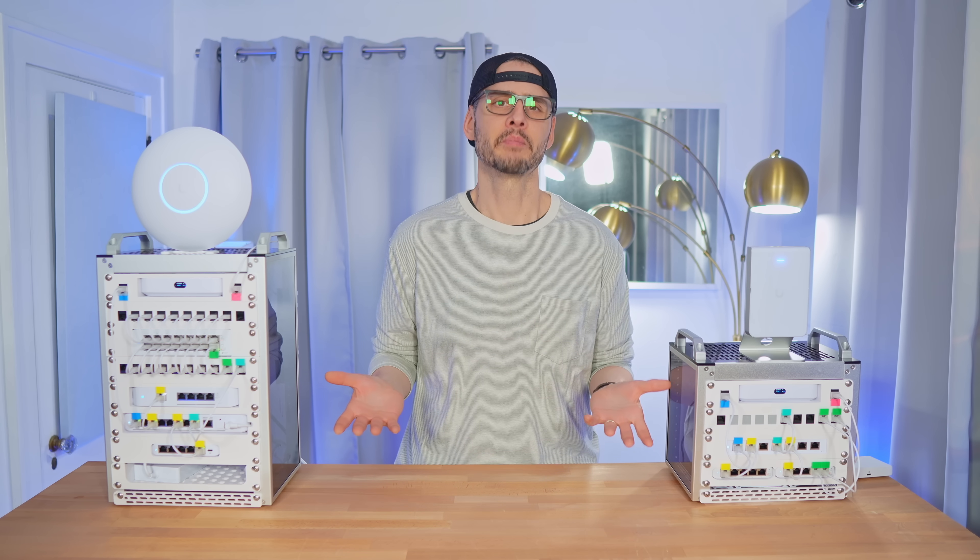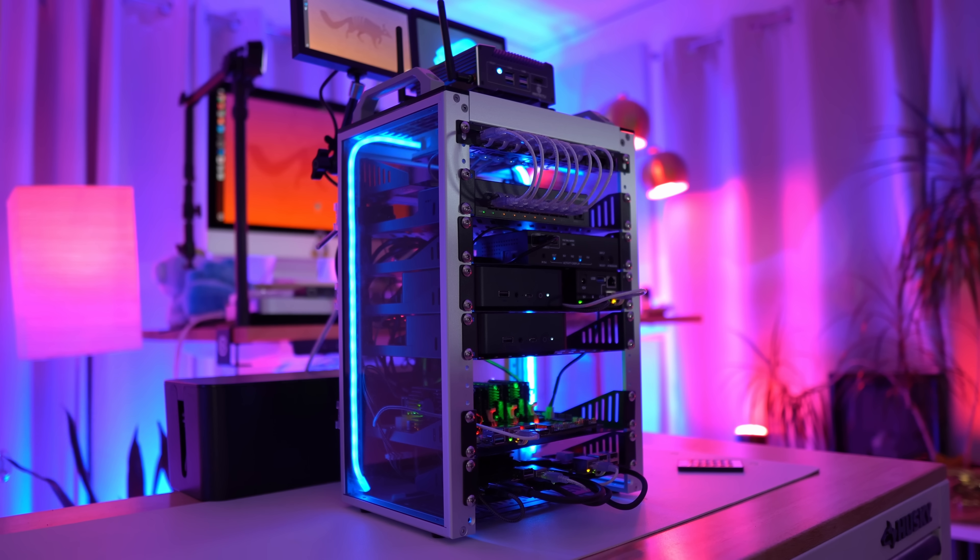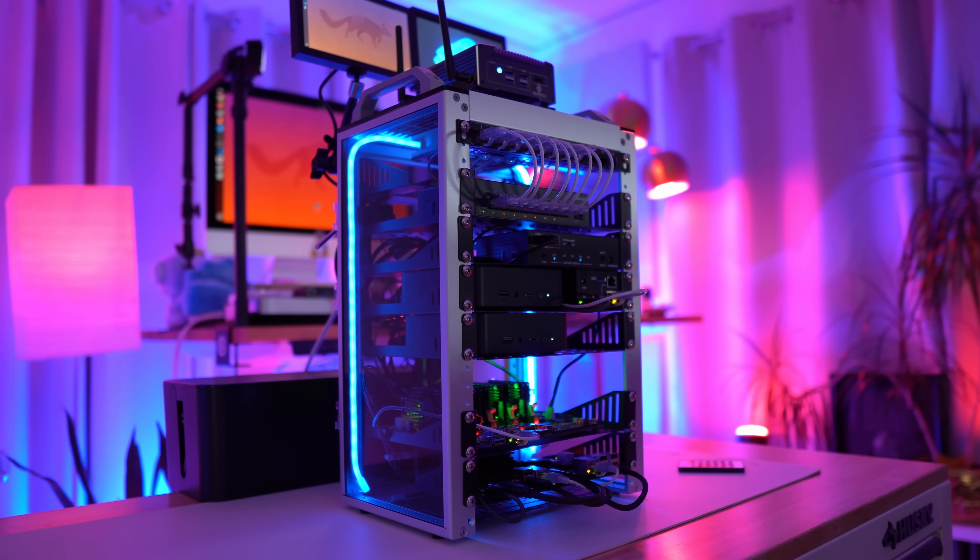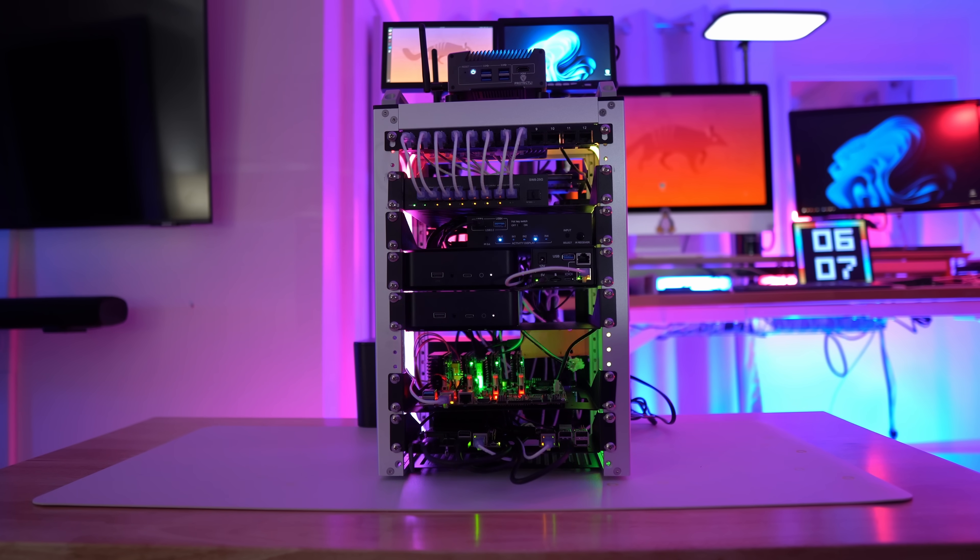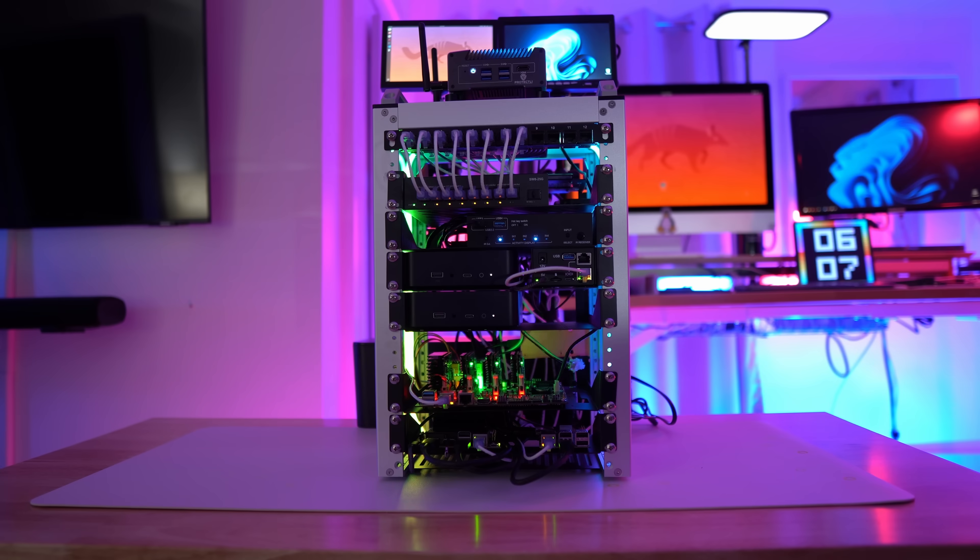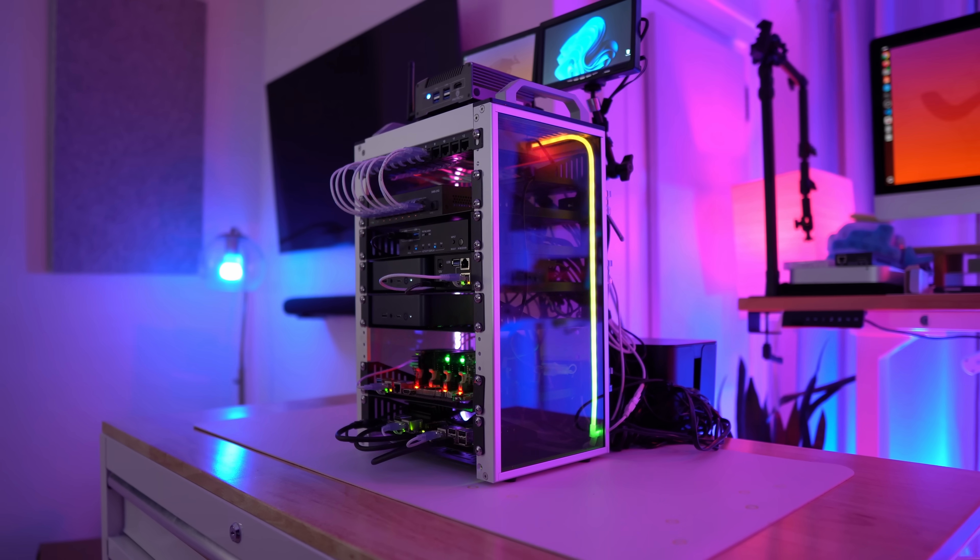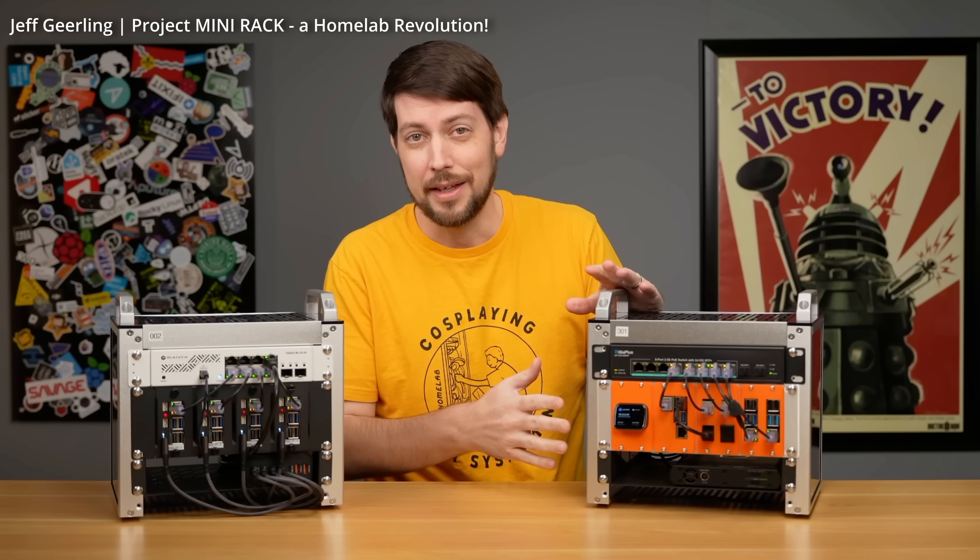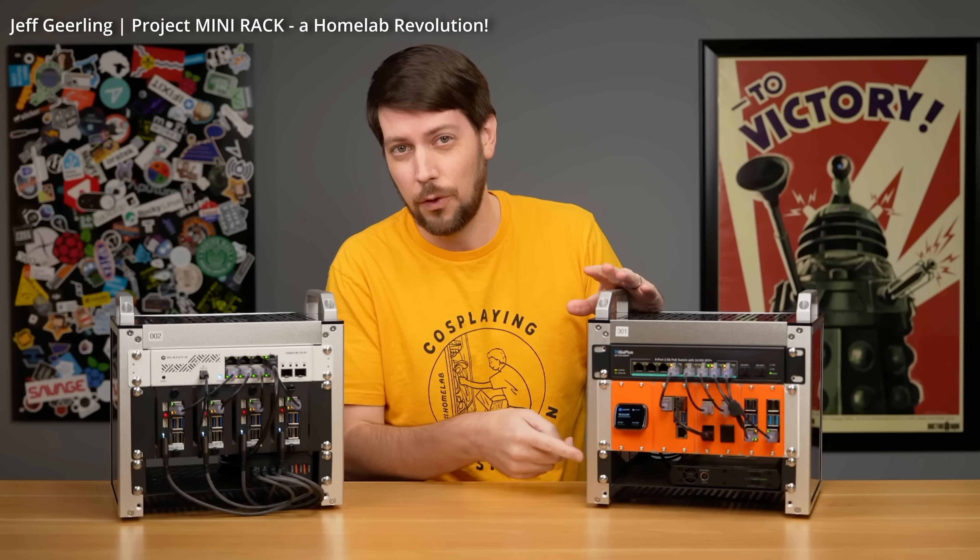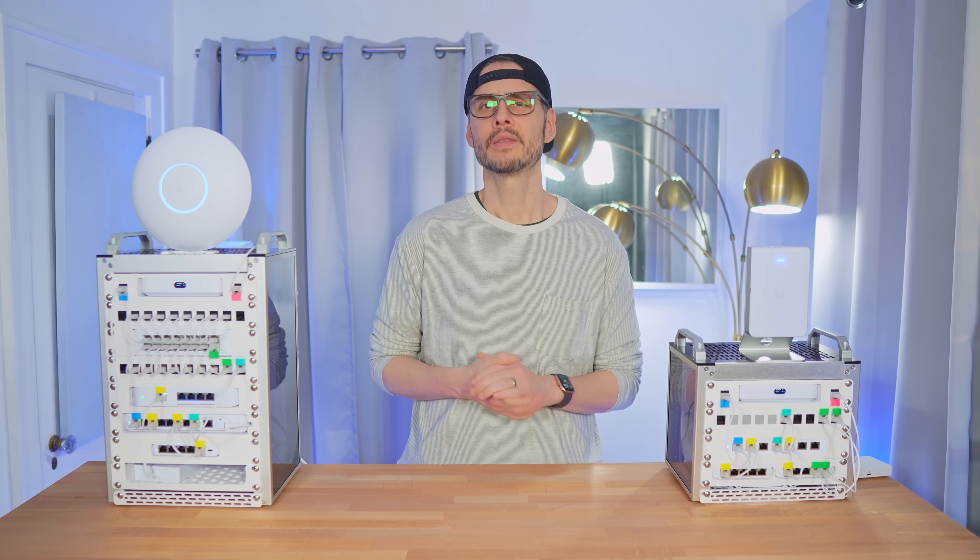So why did I build these? I've already built a compute-focused mini-rack before that really showed off what's possible with a mini-rack. But after Jeff Geerling had me on his video talking about mini-home labs, I started thinking.